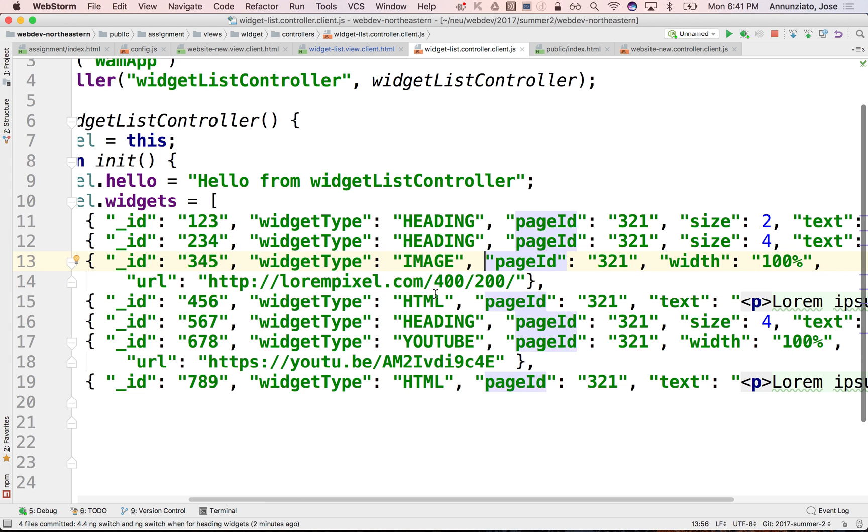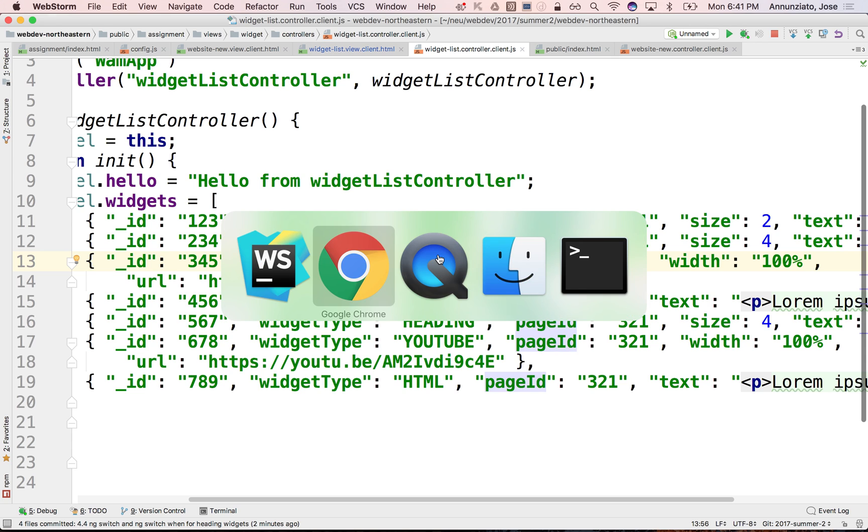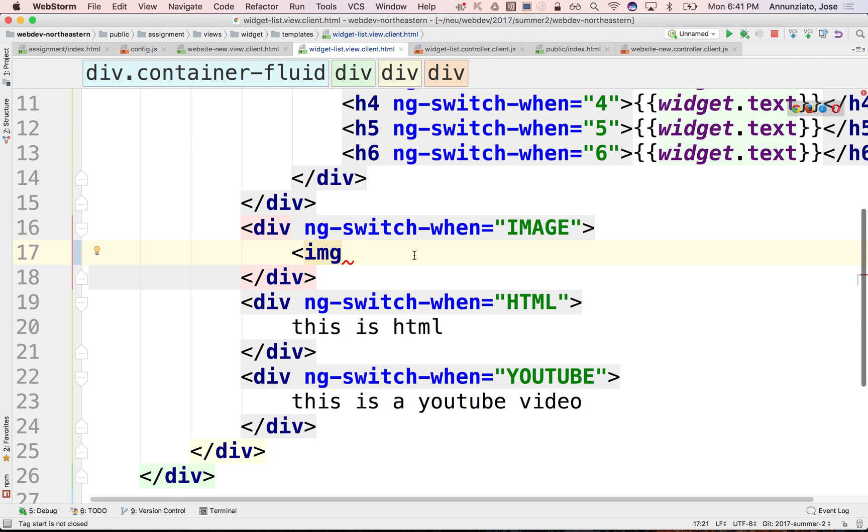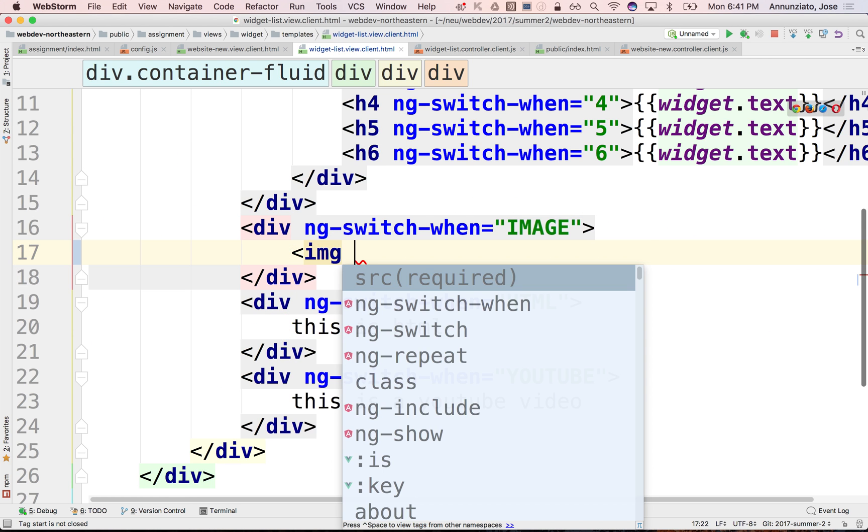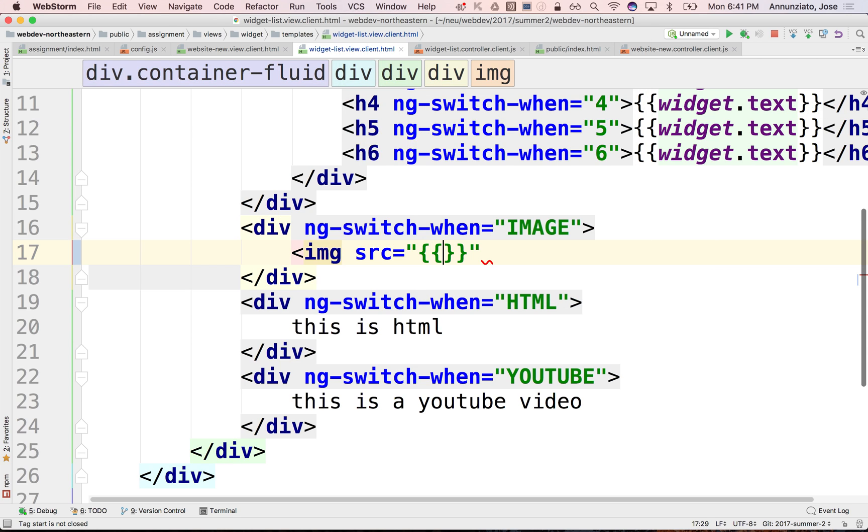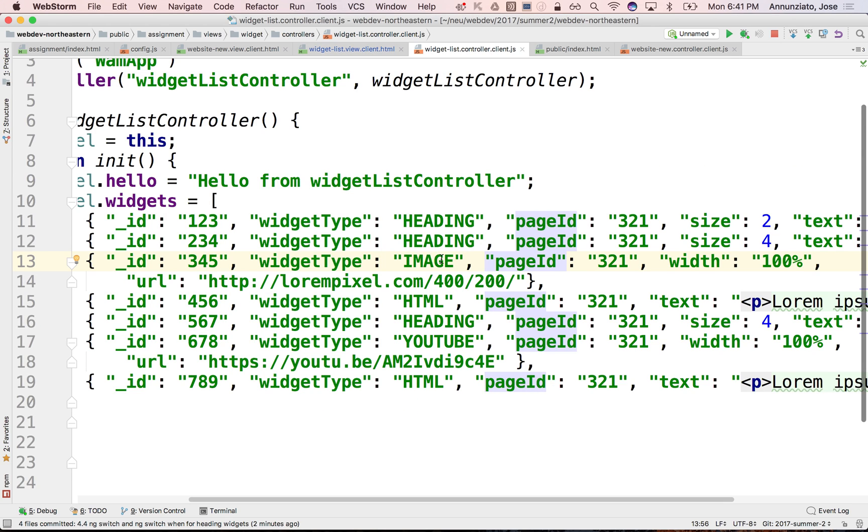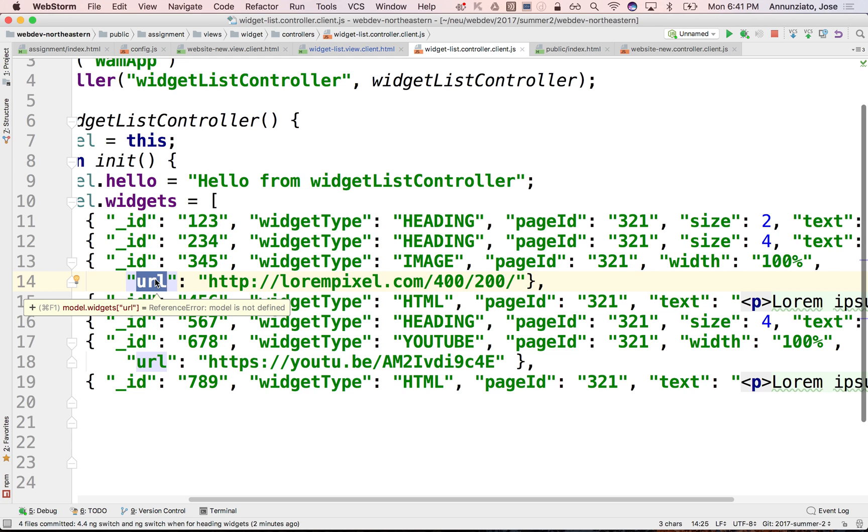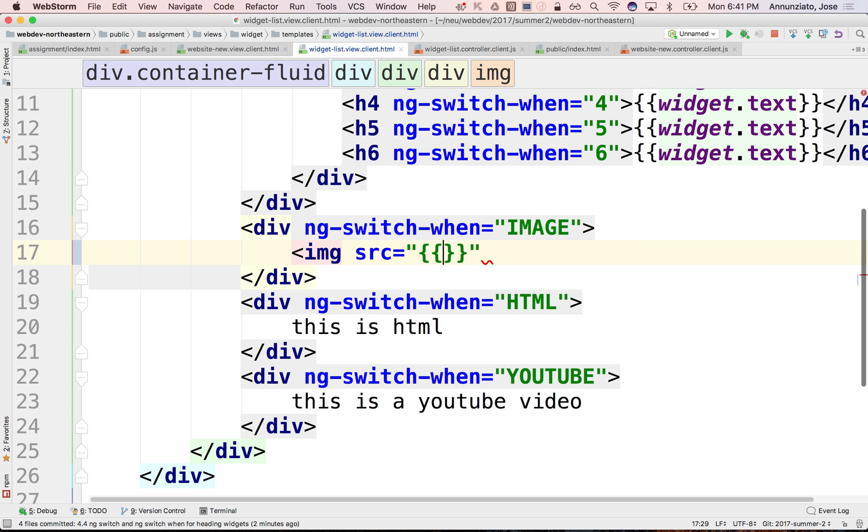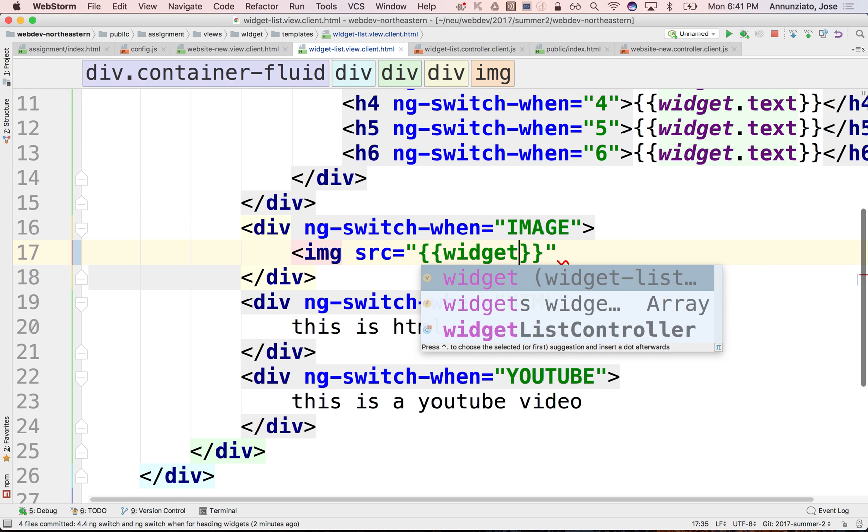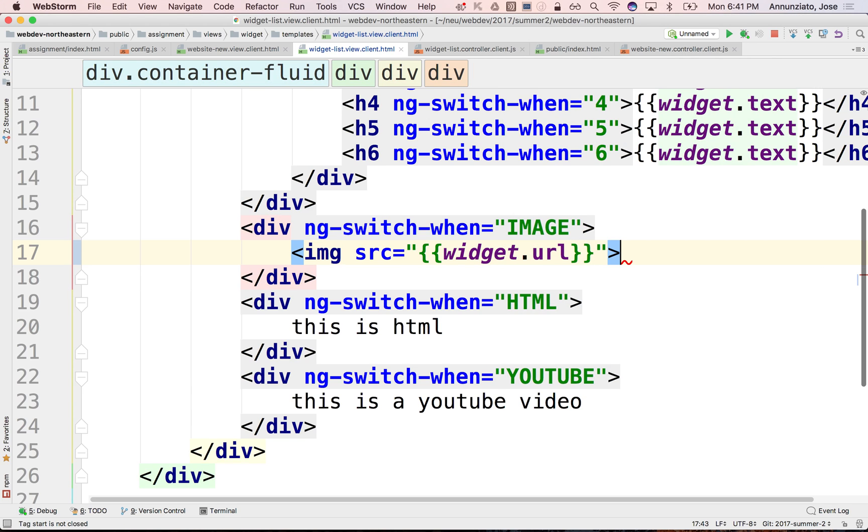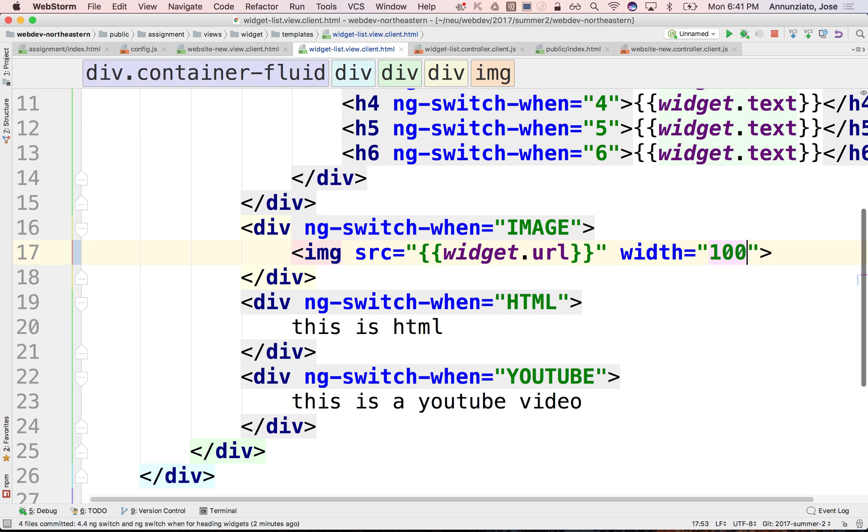So I'm dynamically going to generate these images. Here it is. I'm doing IMG, I'm going to use SRC. We want this source for the image to be grabbed dynamically from the URL attribute of the widget as we iterate. So this will be widget.url. And the size we're going with—the width is going to be 100%, so it stretches as wide as it'll go.